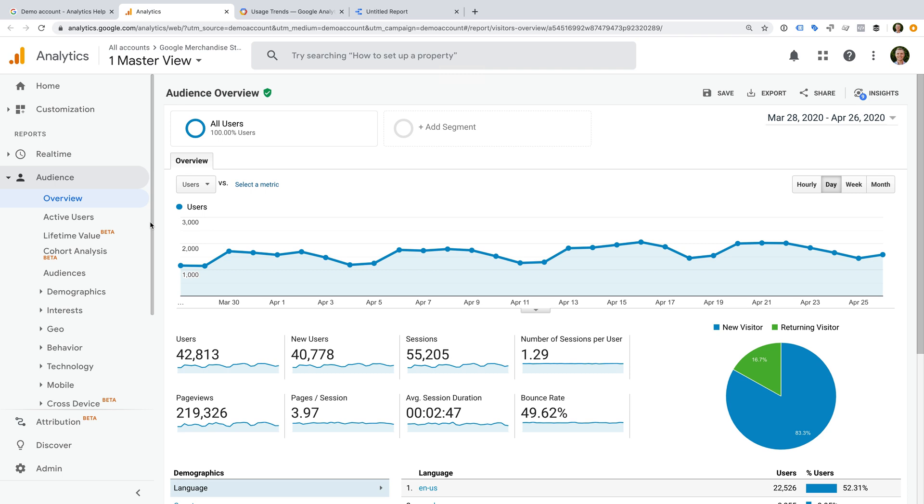Before I run through the limitations, I want to highlight that there are still lots and lots of reports you can use and experiment with using the demo account. It really is a great way to learn more about Google Analytics and show other people how to use reports and other customization options. Okay, so in terms of limitations...